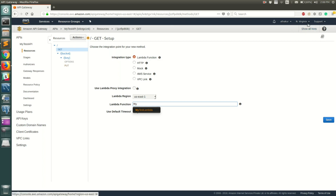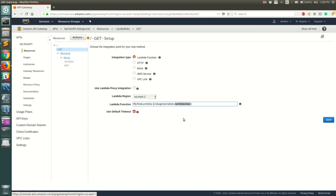In the Lambda function field, it auto-completes the Lambdas available in this region, which is North Virginia (US East 1). We don't just want to call this function — we want to call an alias. To do that, simply append colon dollar sign, then inside curly brackets: stage variables dot lambda alias. This says to pick the alias data from stage variables, where the variable name is called lambda alias, so you need to go to the corresponding stage and define it.